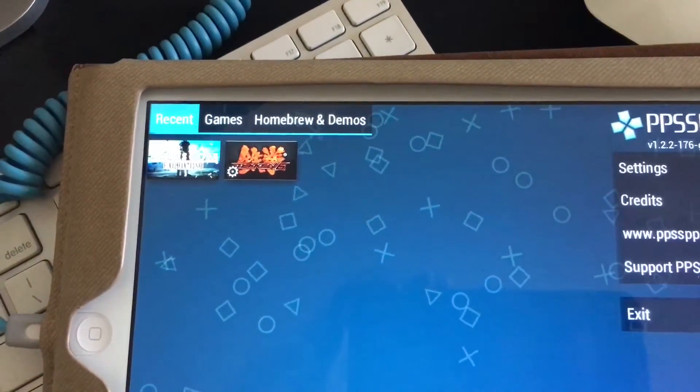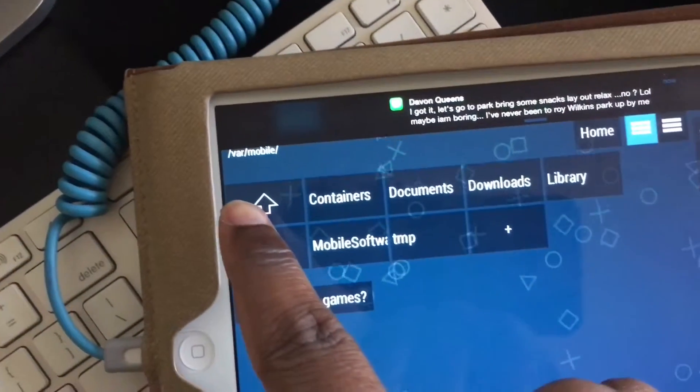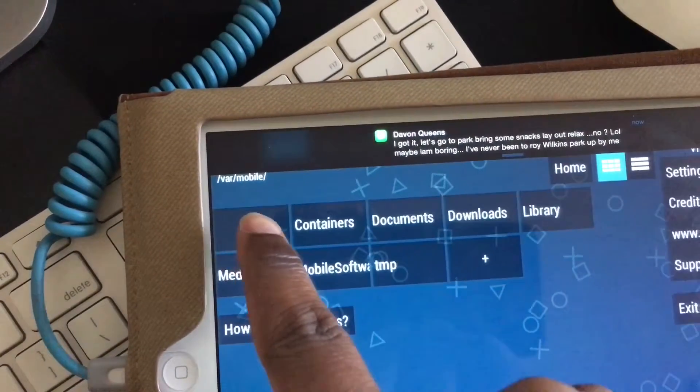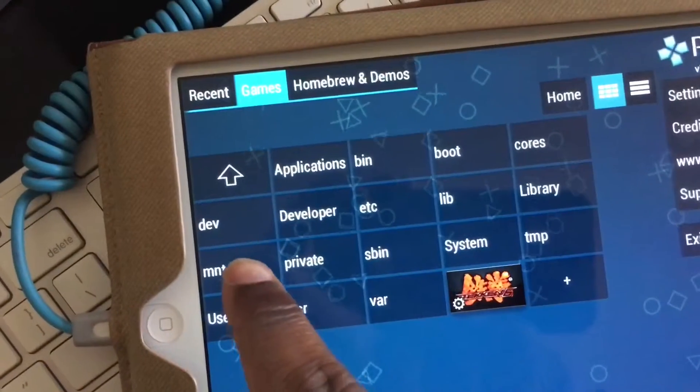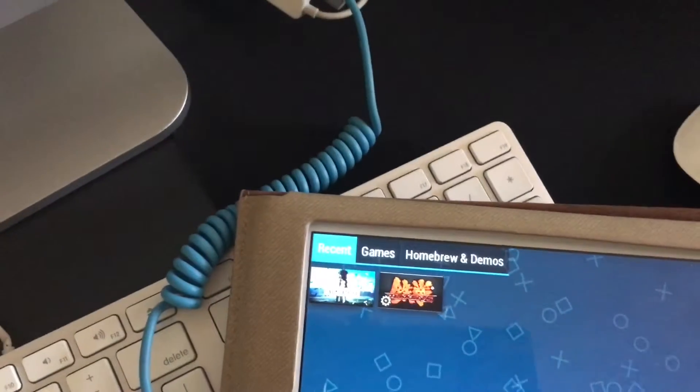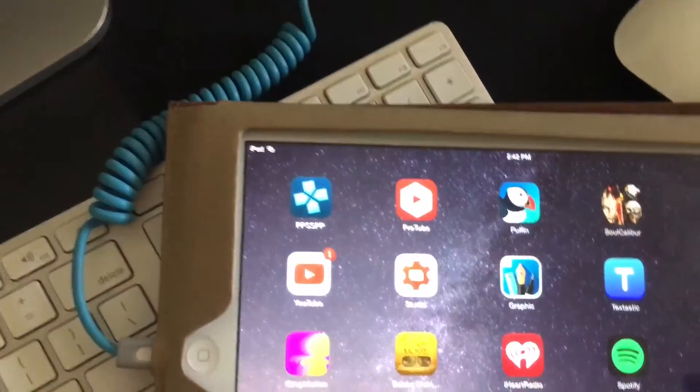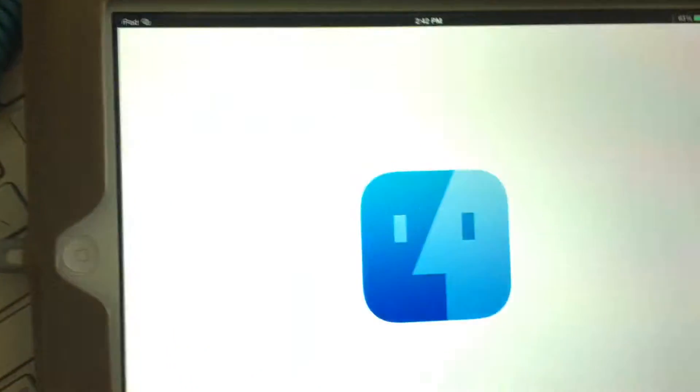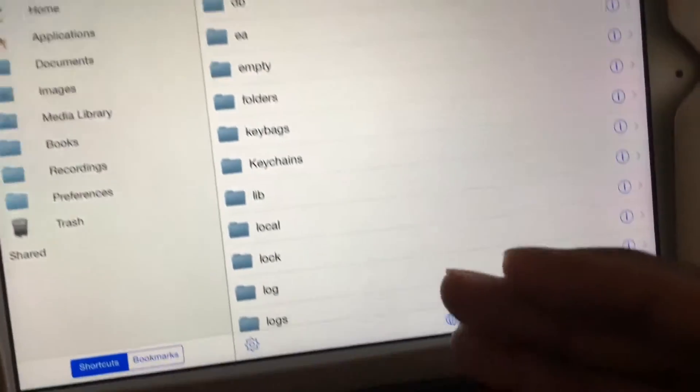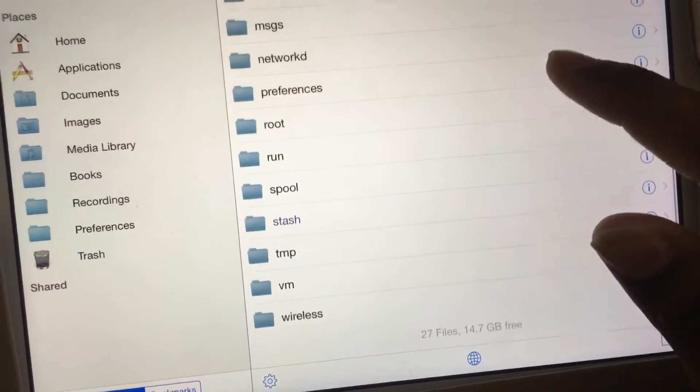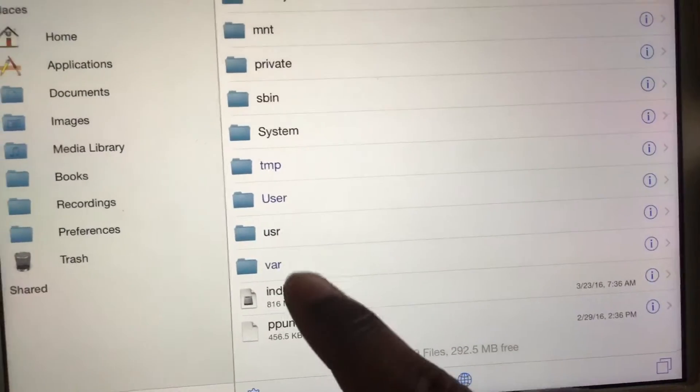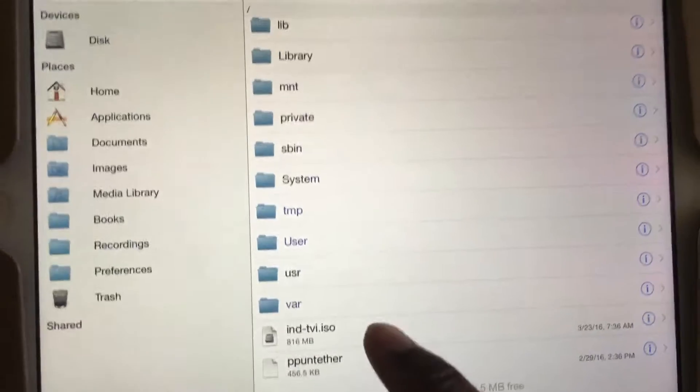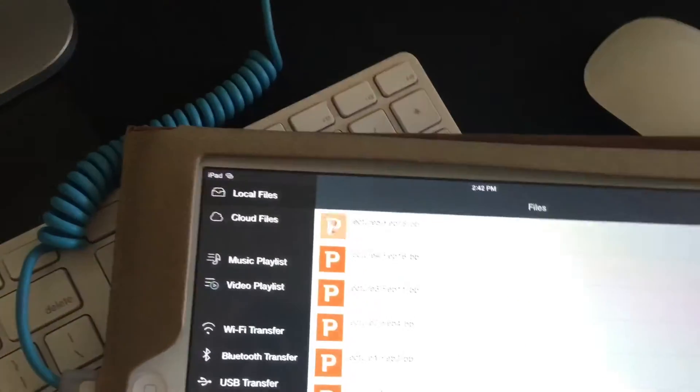Now I do have other games already in here because I've done this process before. So you see I have Tekken 6 and Crisis Core. Now I can go to games, I can try to go up a level. I can try like a lot of things but nothing seems to happen. Basically it's not in here yet.